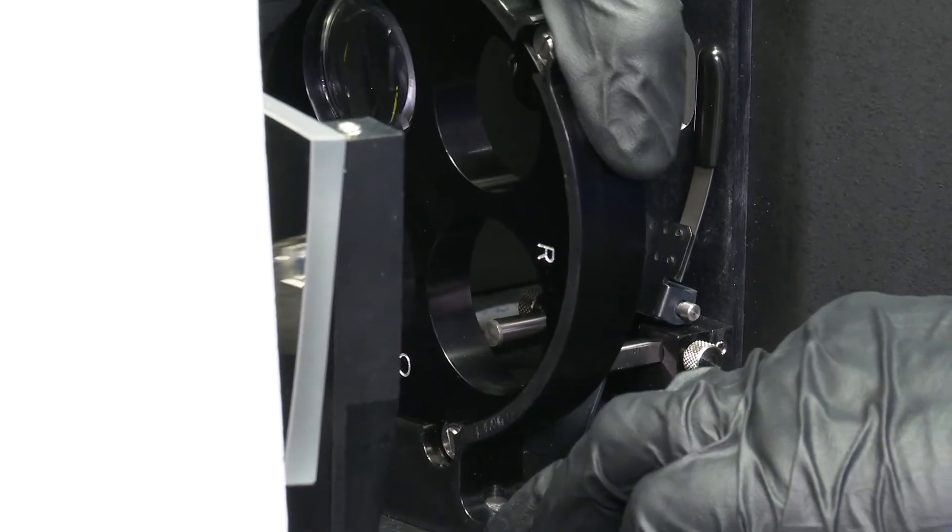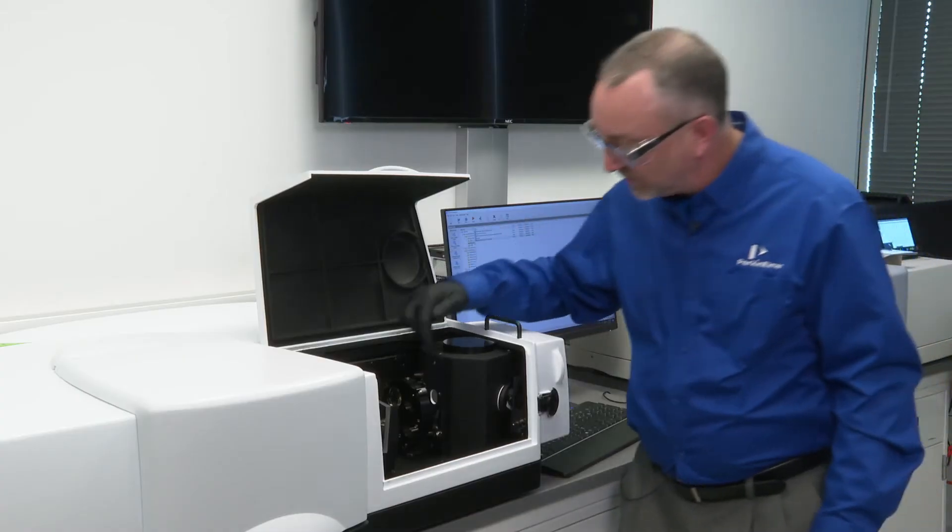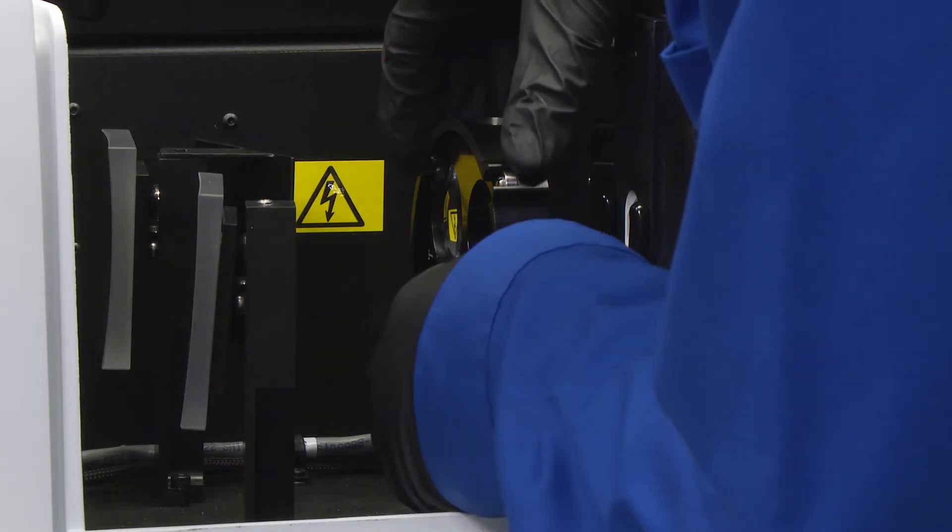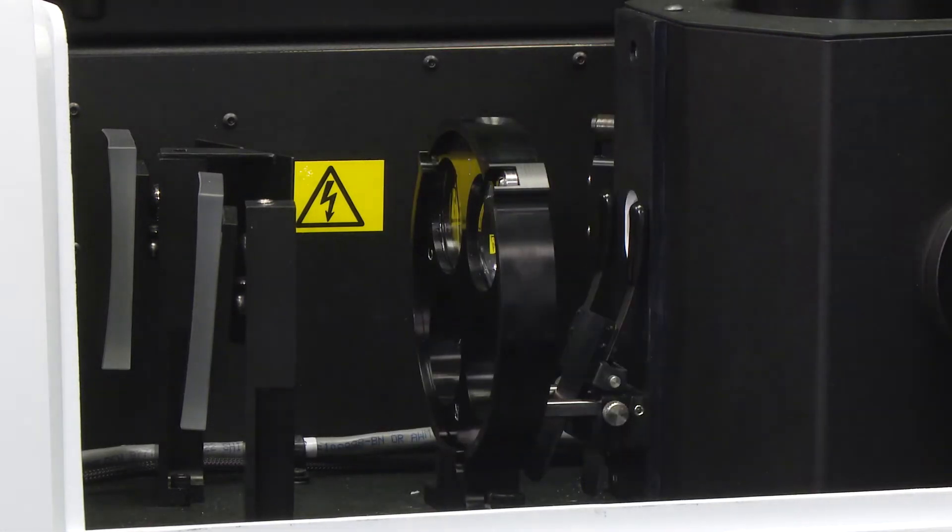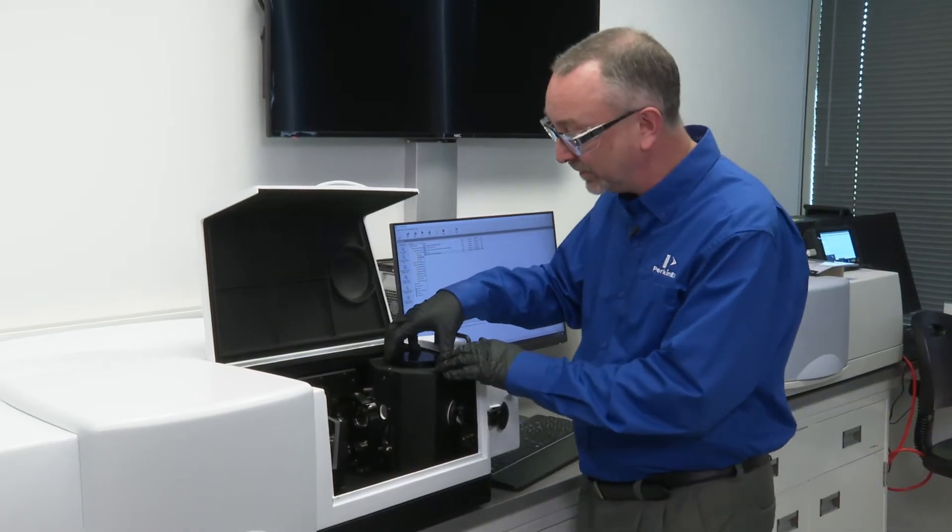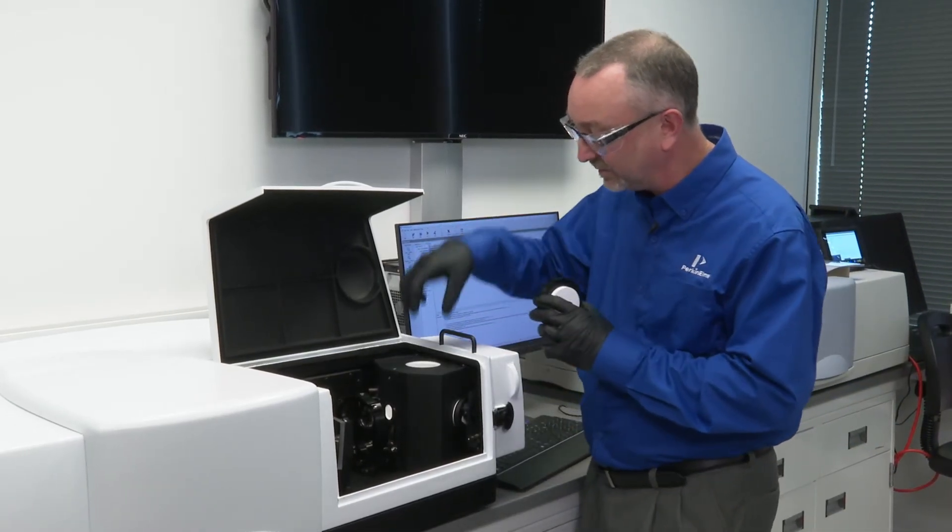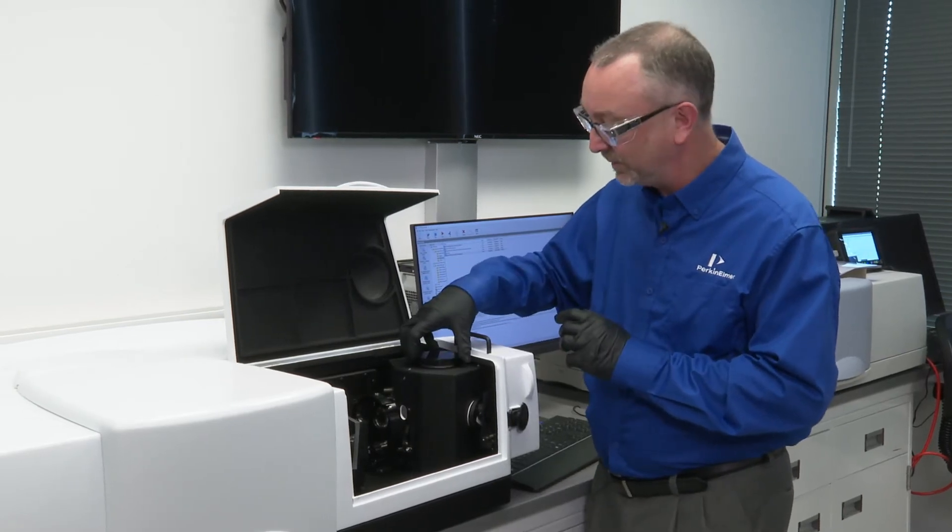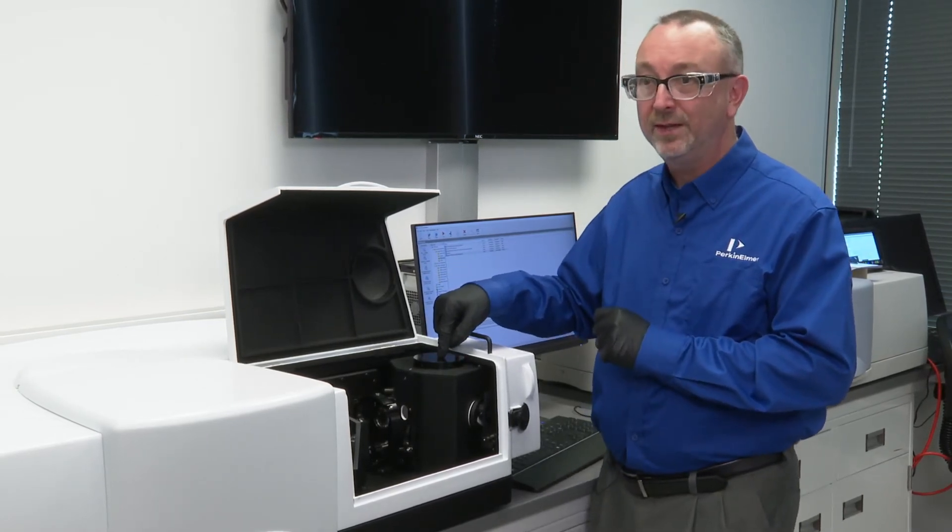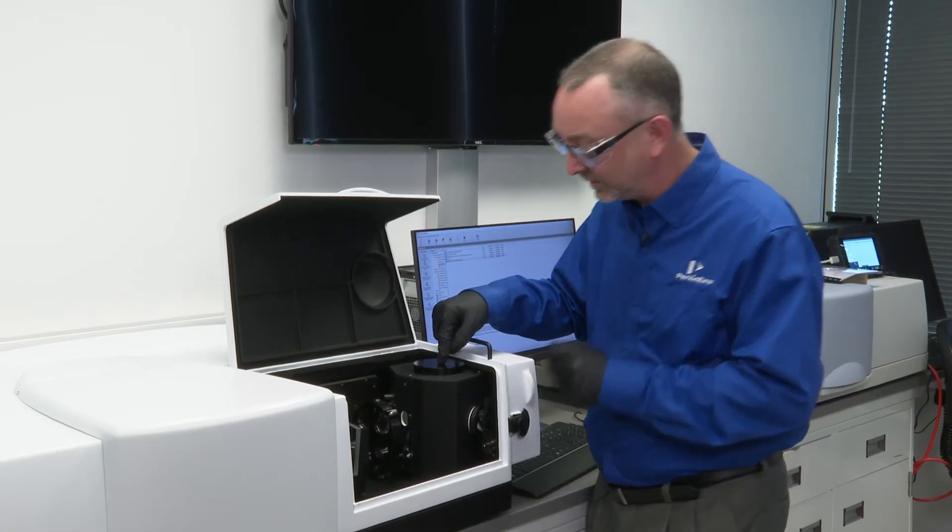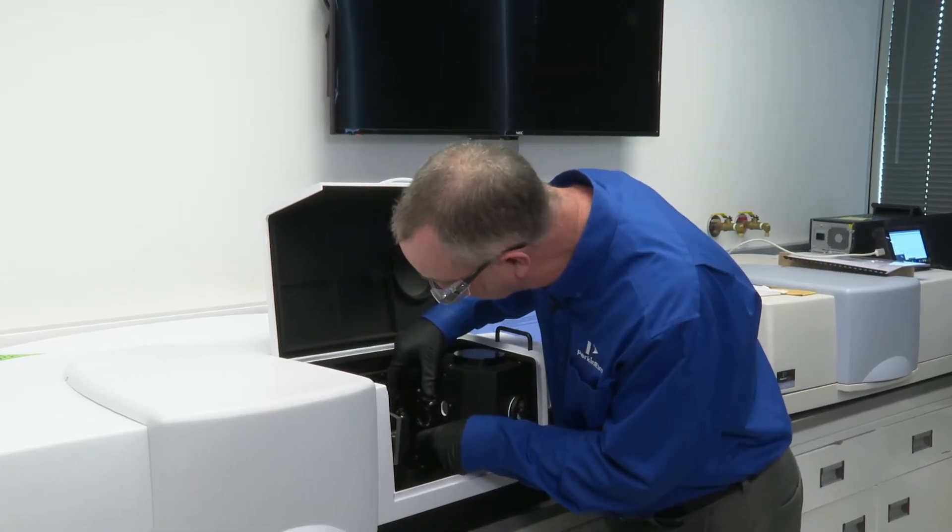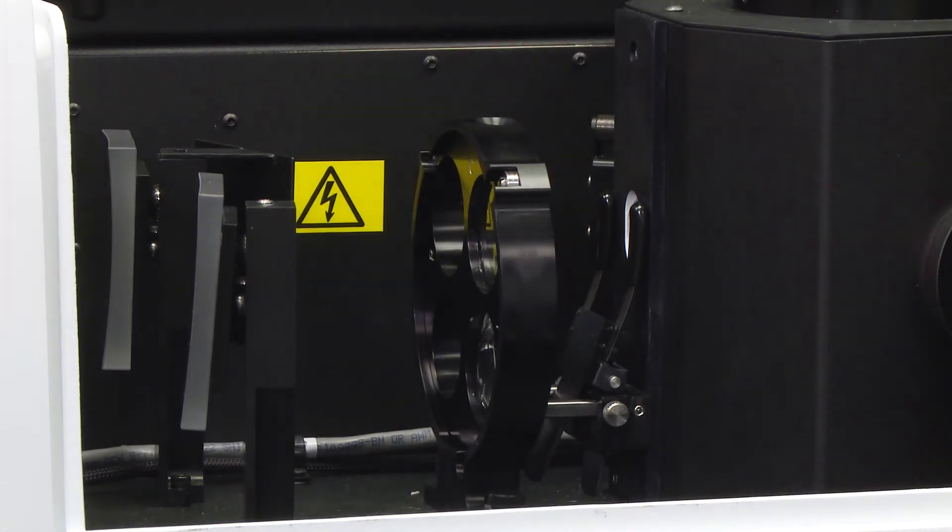So for example, if my sample was to be located here, I would simply move the lens to the T position. If my sample was actually inserted inside, we have a centre mount accessory such that the sample is located at the centre of the integrating sphere. Then we would use the C position.